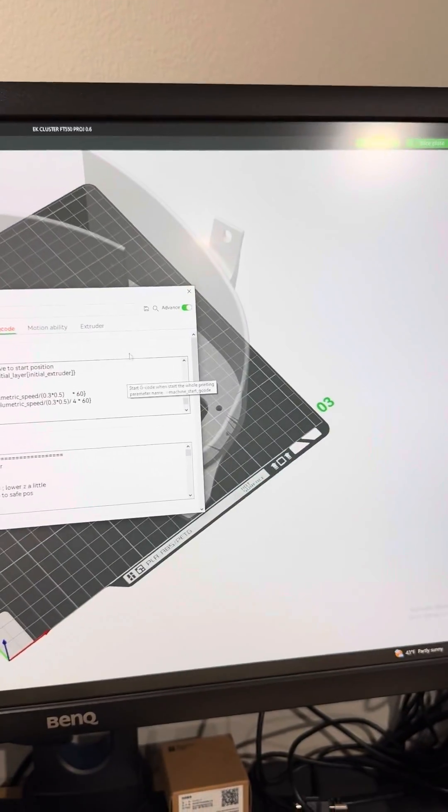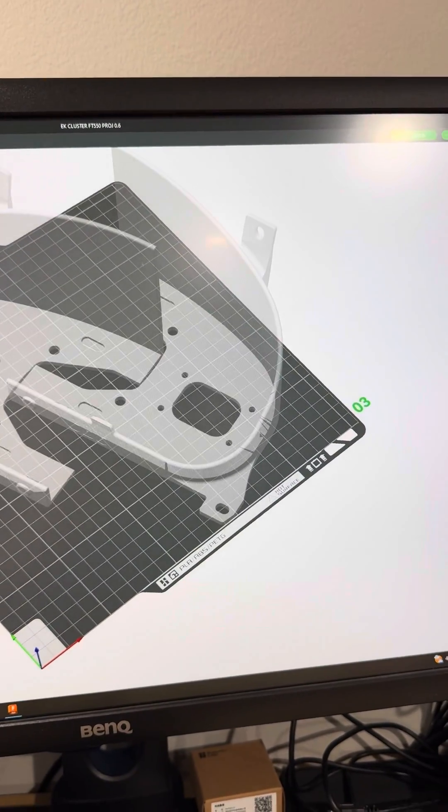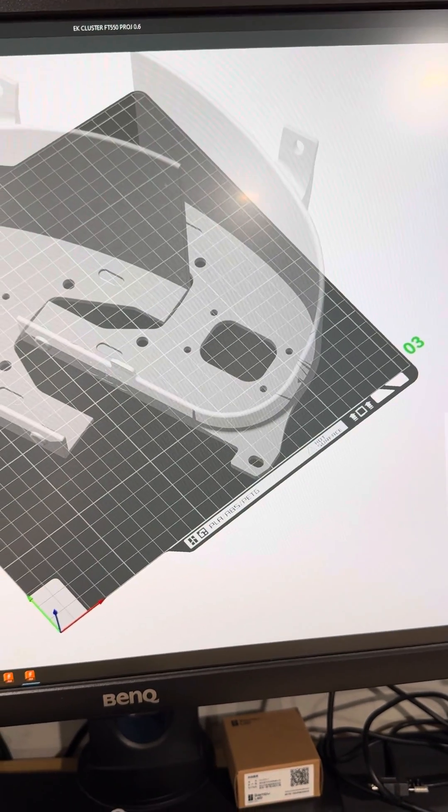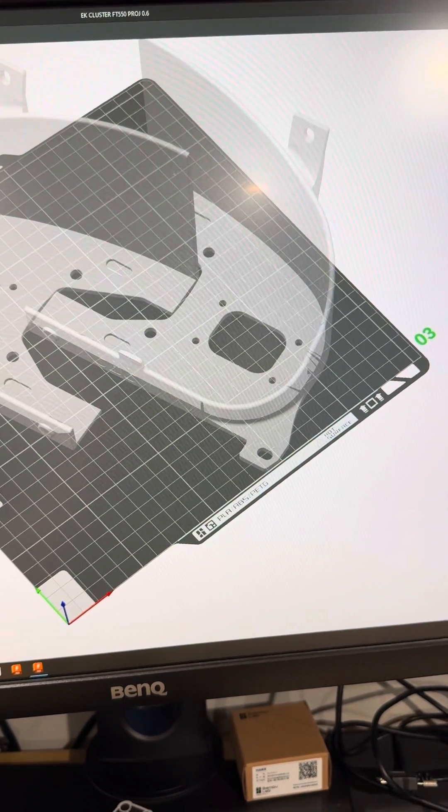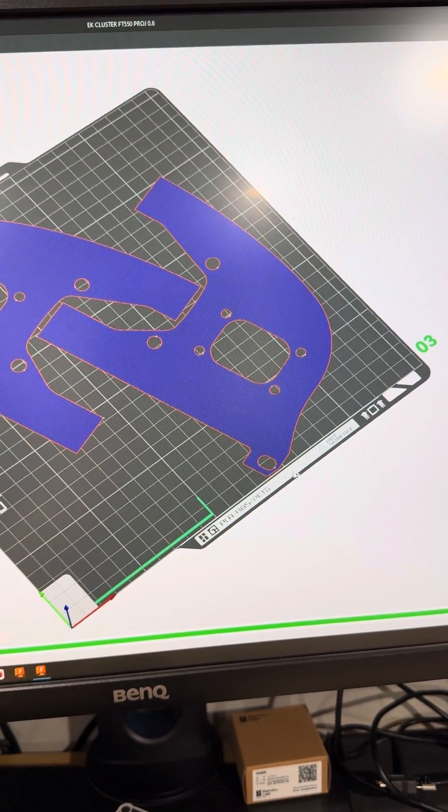So now close out of this, re-slice, and there you go.